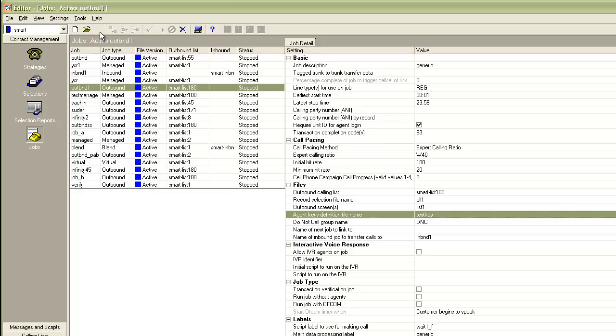You can select this new key file here and save your job. So, from the next time when the job runs, the agents will have the functions and release codes available to them that you have assigned to this new key file.